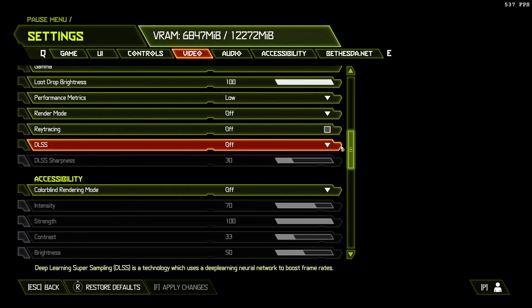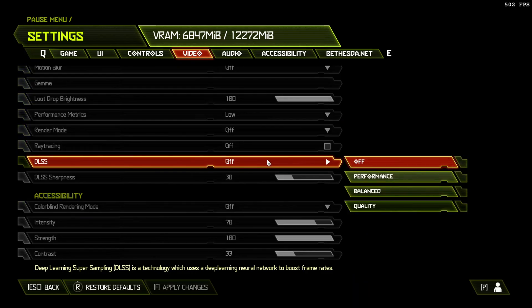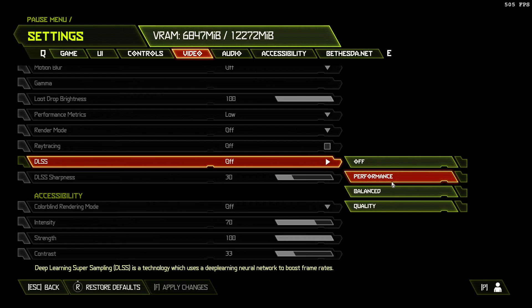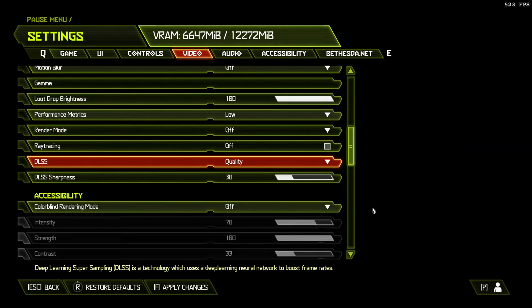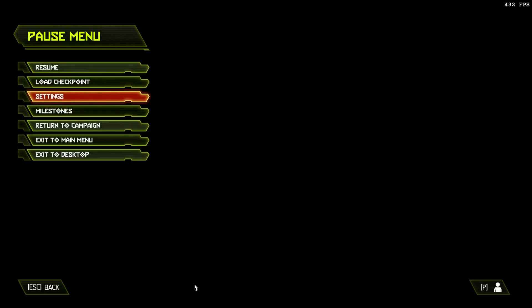Okay, you can see that I can enable DLSS, even though I'm on an AMD GPU. So, let's enable it. Let's enable it and set it to Quality and see how much that increases our frame rate.